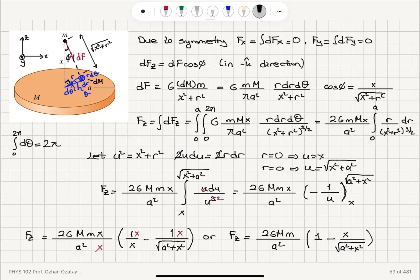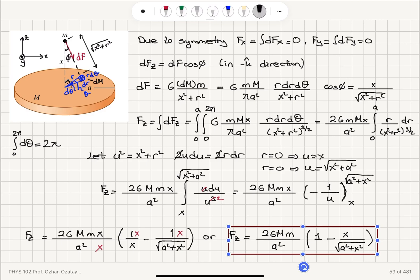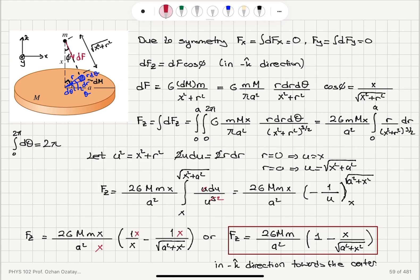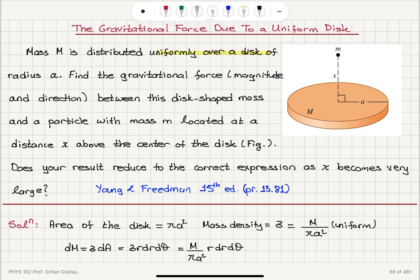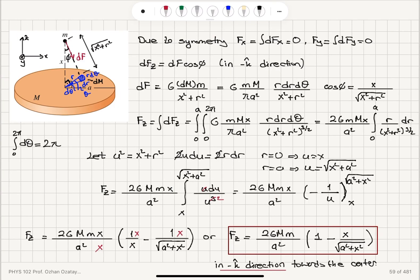That's the final answer for the force, which points in the minus k-hat direction toward the center of the disk. Now there is another question I have to answer: what happens as x becomes very large?